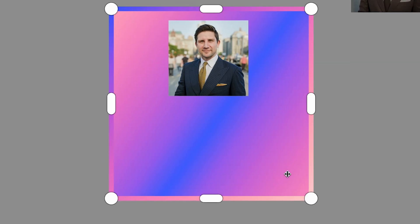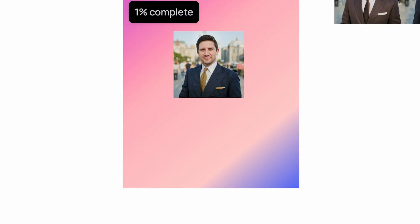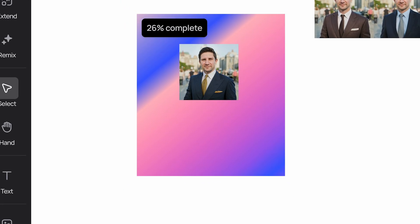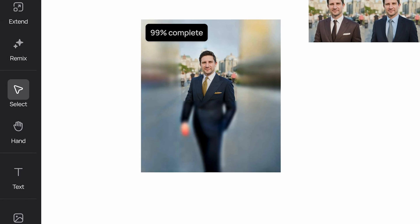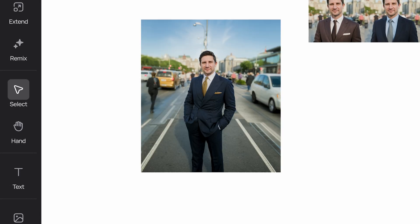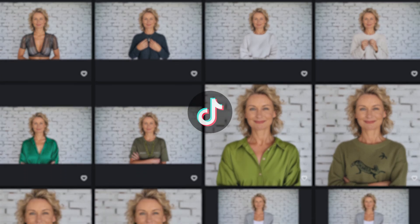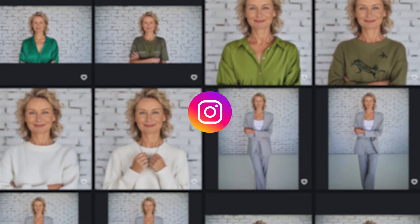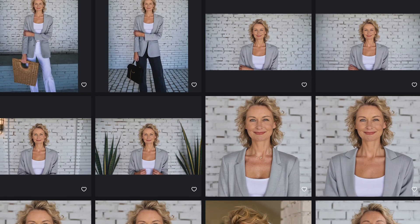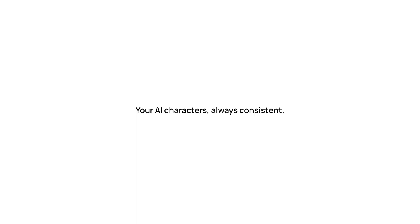If you found this helpful, drop a like, hit subscribe, and let us know in the comments what style of headshots you're going to try. Share your favorite headshots on our Discord or tag us on TikTok, Instagram, or X — I'll put the links in the description below. Until then, thanks for watching and have fun creating.